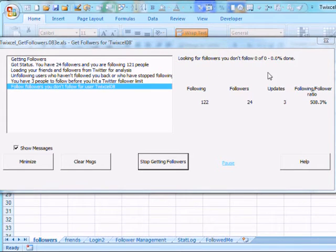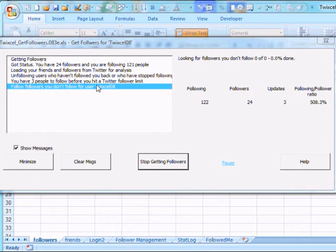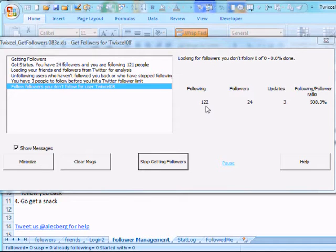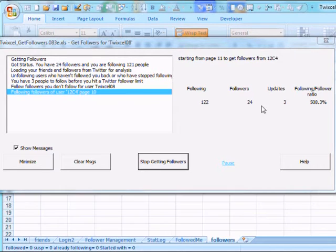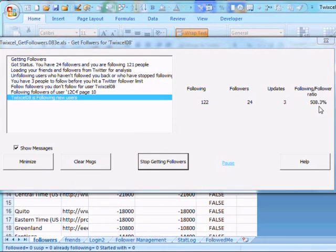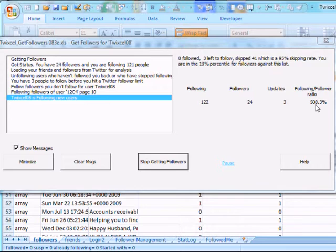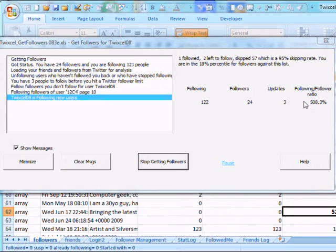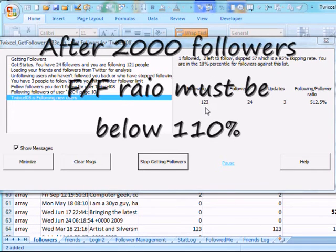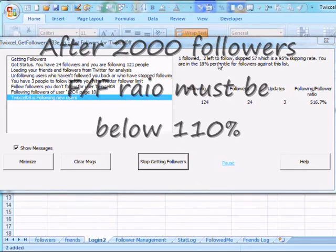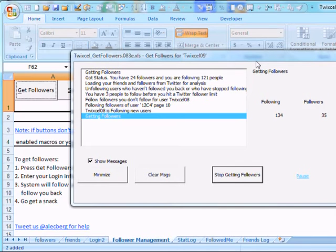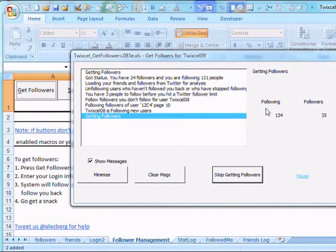After it finishes with 8, it's going to go through 9 and then it'll take a little 10-minute break. So right now, it's doing a number of things. On this side, our messages that are the main steps and this has kind of the detail messages. And you can see we have following 122 people. We have 24 followers already. I've done three updates and our following to follower ratio is 500%. And this is going to become important in the future. And you see now we're getting some more people. We've followed one and we have two left to follow. And there's some other statistics that are here. It's telling us that we skipped 57 people. And it actually finished that user and now it's going to Twixcel 09.